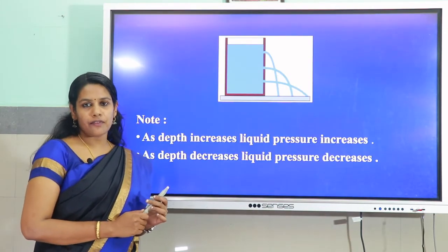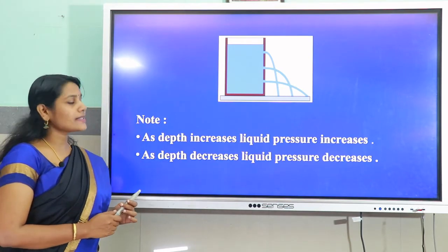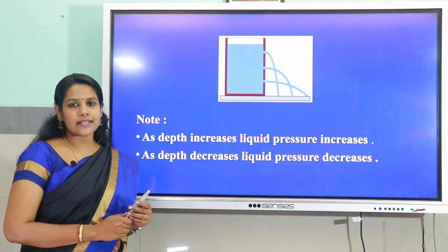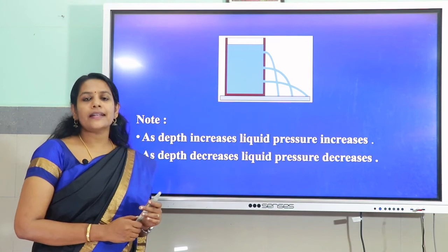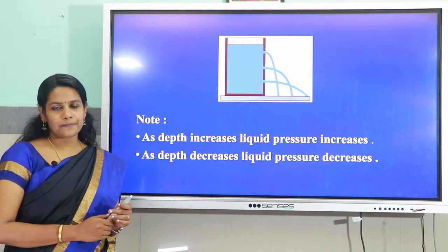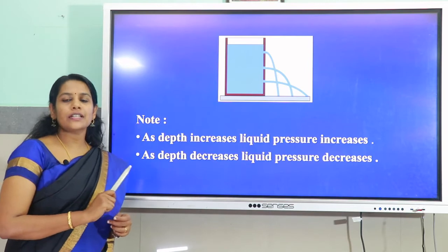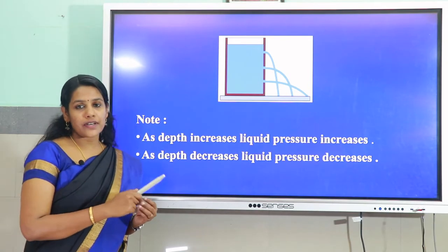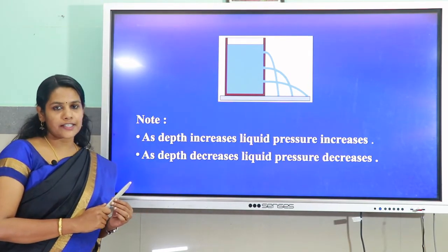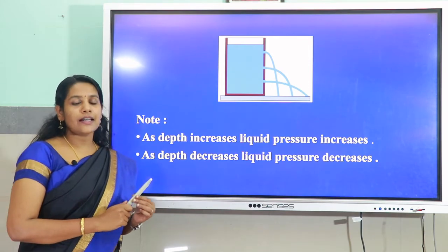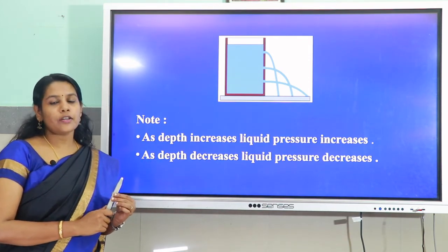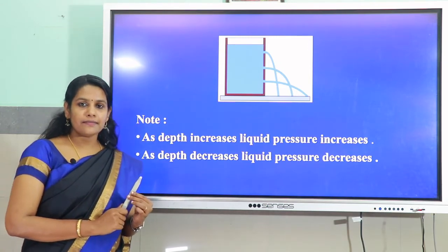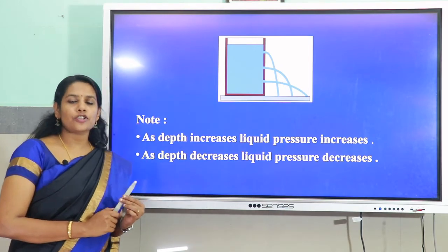Consider a beaker containing water with three holes in the side. You can see that the water flows with greater force and moves a greater distance through the hole at the bottom — that is, pressure at the bottom is high. Imagine the beaker divided into three equal parts: the second layer holds the weight of the first layer, and the third layer holds the weight of both the first and second layers. As a result, the third layer exerts more pressure. So, as the depth increases, liquid pressure also increases.